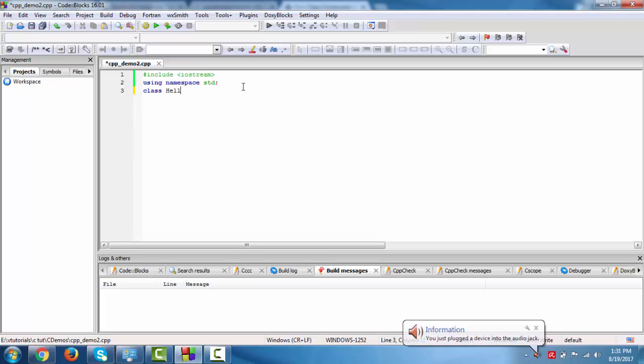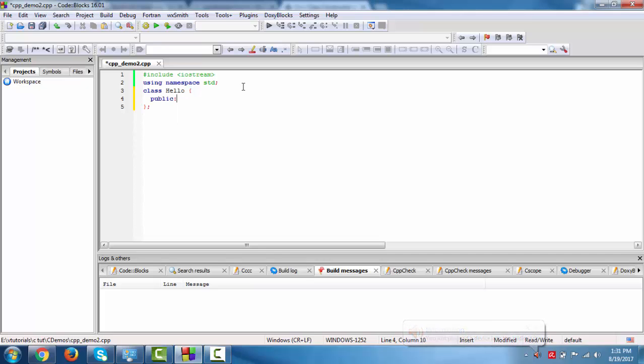We have class Hello. Now in this we define the public. Constructor and destructor name should be same as class name. This is the constructor. If it starts with tilde then it is the destructor of this class.